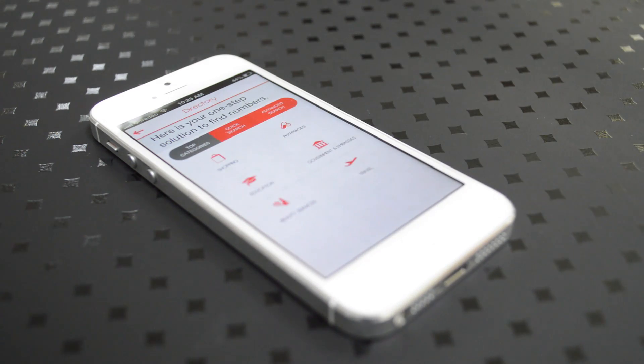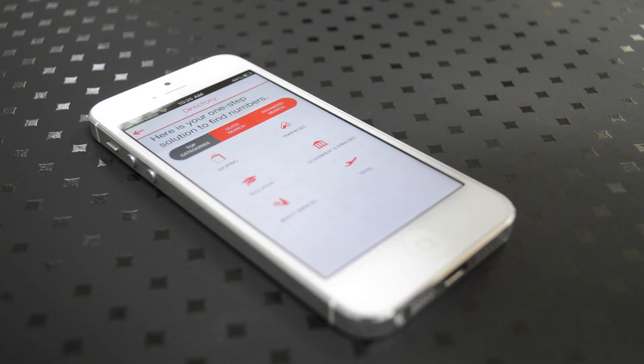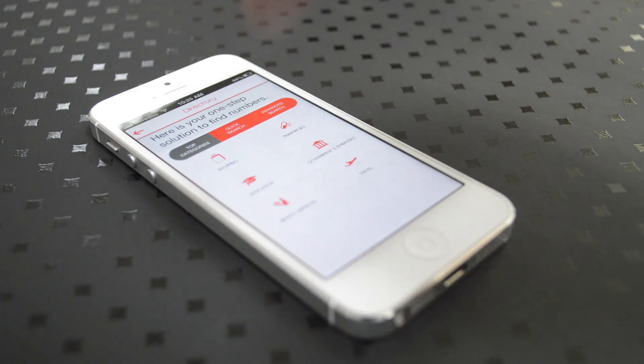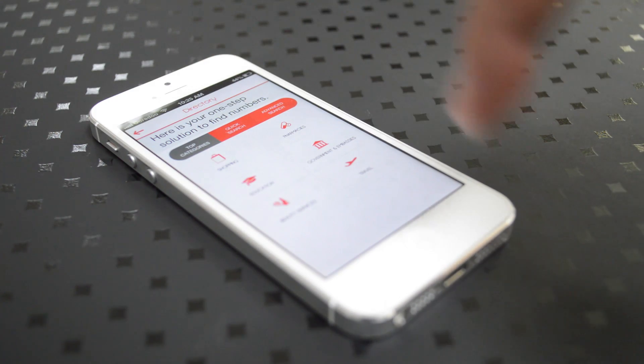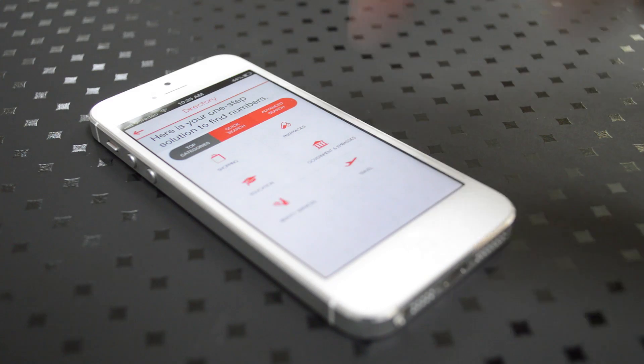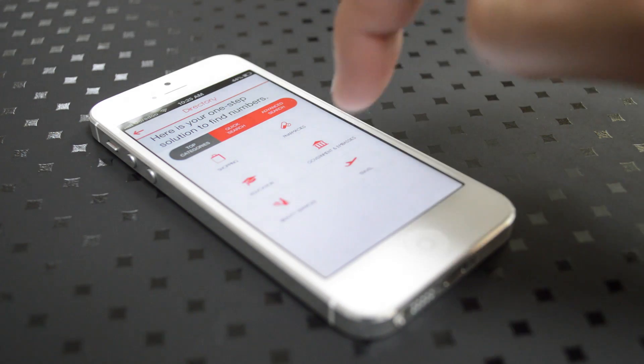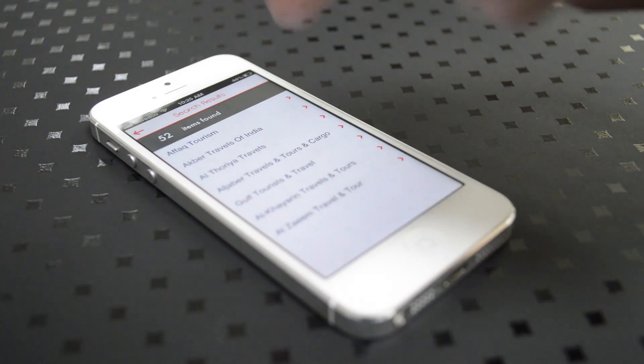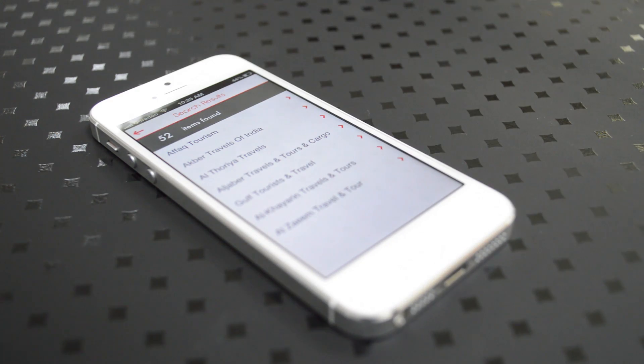You'll be able to access the same menu from the dashboard. So for example, you click on the directory, and let's say you're looking for a travel agency. So you hit on the travel button, where it takes you to a list of travel agencies that we have in our database.